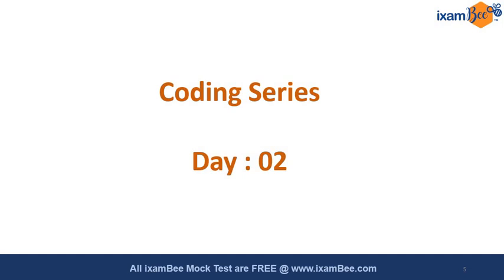This is the second video. If you wish to watch the first video, you can just subscribe to our channel and give a watch to the first video. This was about the brief of the coding series. Now what we are going to do here: if you are watching this video for the very first time, I'll be taking one question and that particular question I'll be giving the solution.